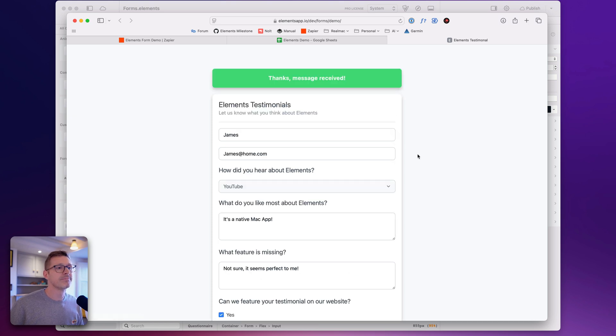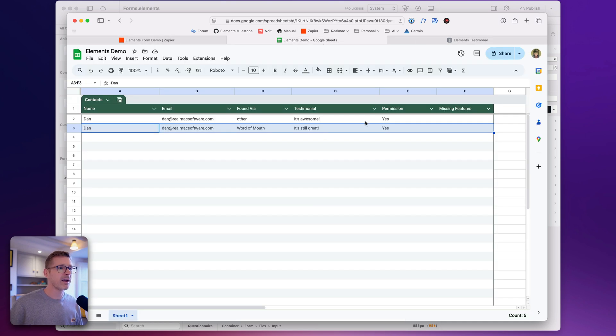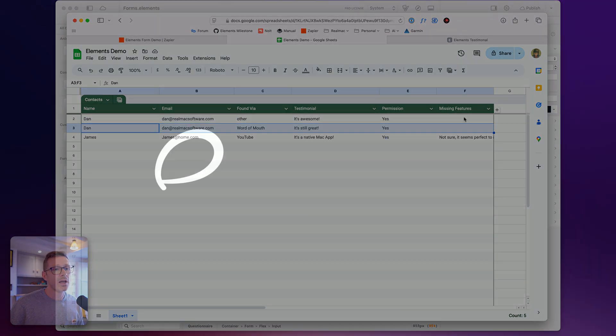We're going to send that form, and it'll go via Zapier and end up in our Google Sheet. Oh, there it is — it's just popped in and you can see.